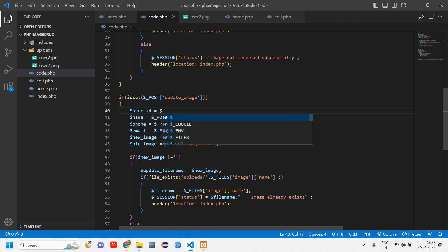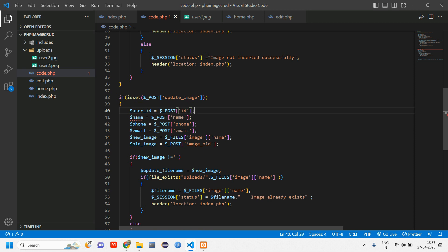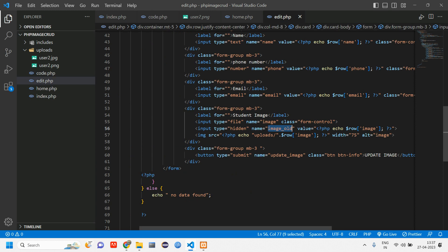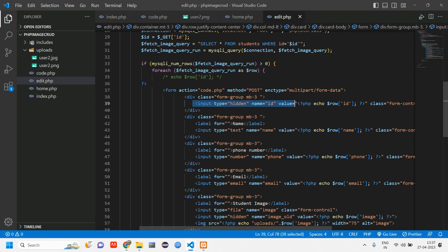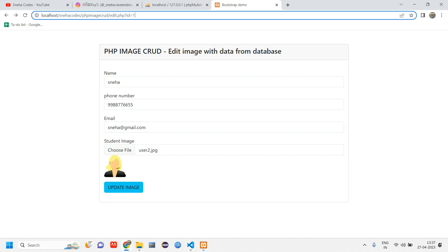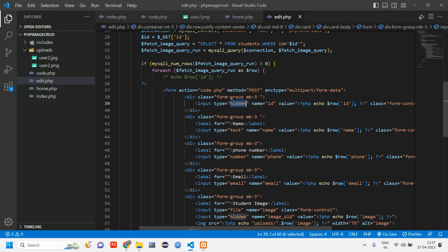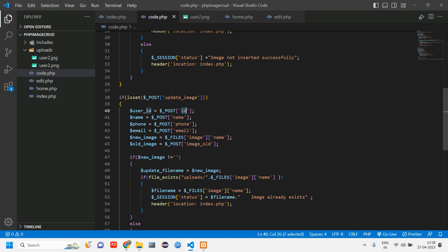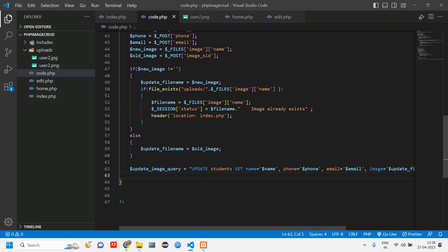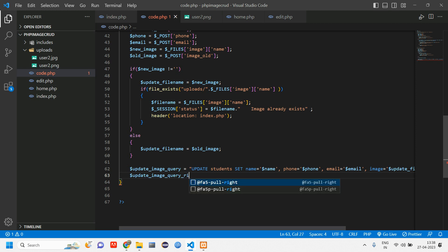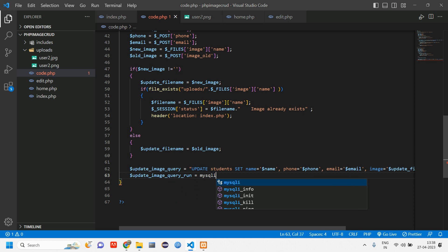Let's define user_id: dollar user_id is equal to dollar POST of id. This POST id is coming from the hidden input tag in the edit form — we are not showing the id on screen but we use it internally to fetch and update the correct record.